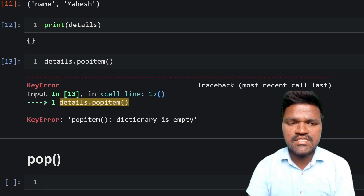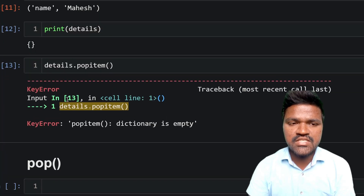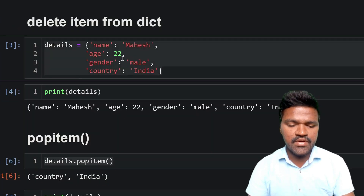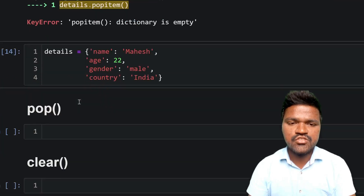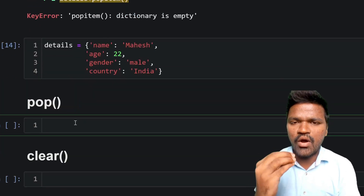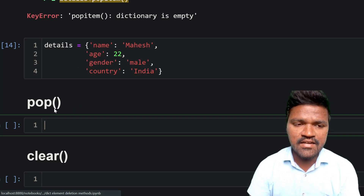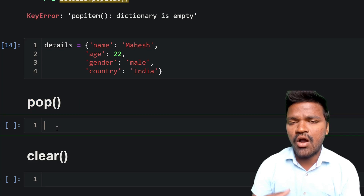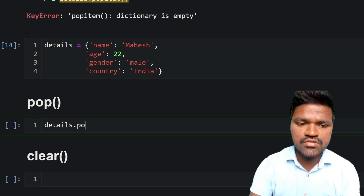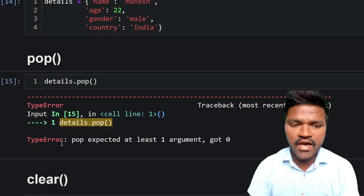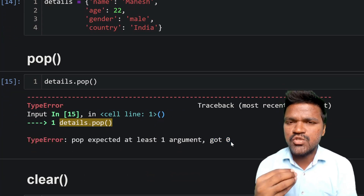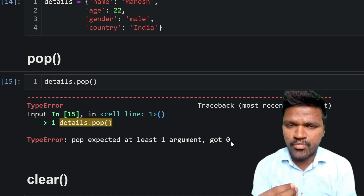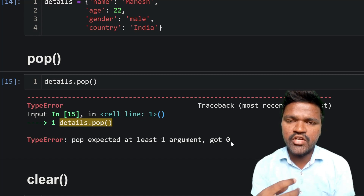Now let us look at the next method: pop. The details dictionary is now empty, so let us take the same dictionary from above and reuse it. I am pasting and executing the dictionary definition. Now I will use the pop method. If I call details.pop() without any argument and execute, I get a TypeError: 'pop expected at least one argument, got zero' — meaning we need to pass at least one argument to pop.